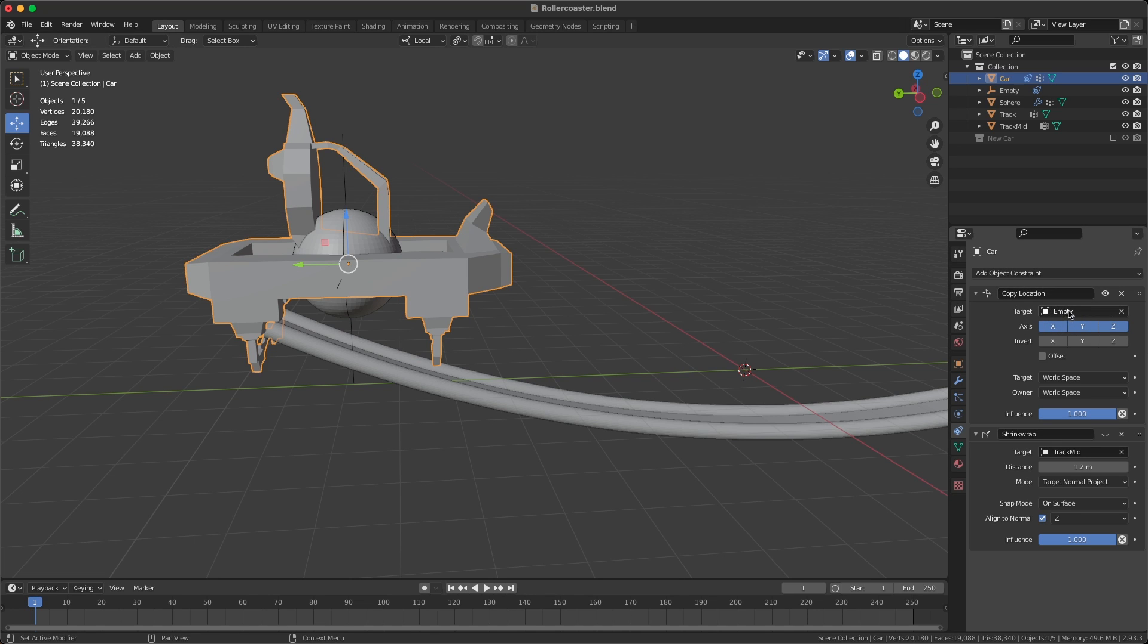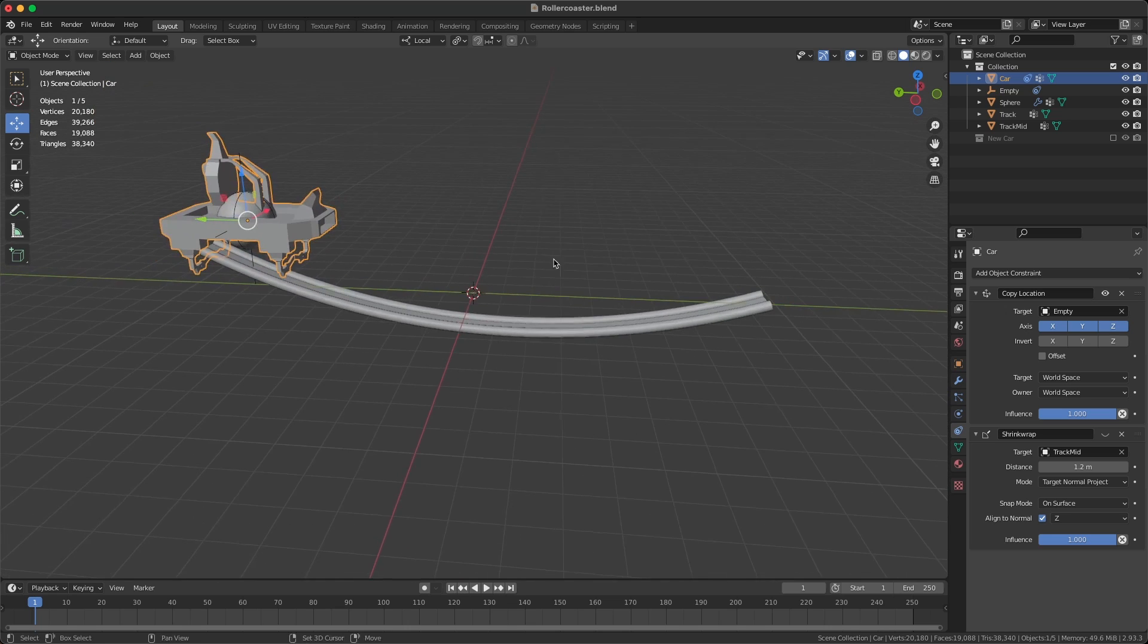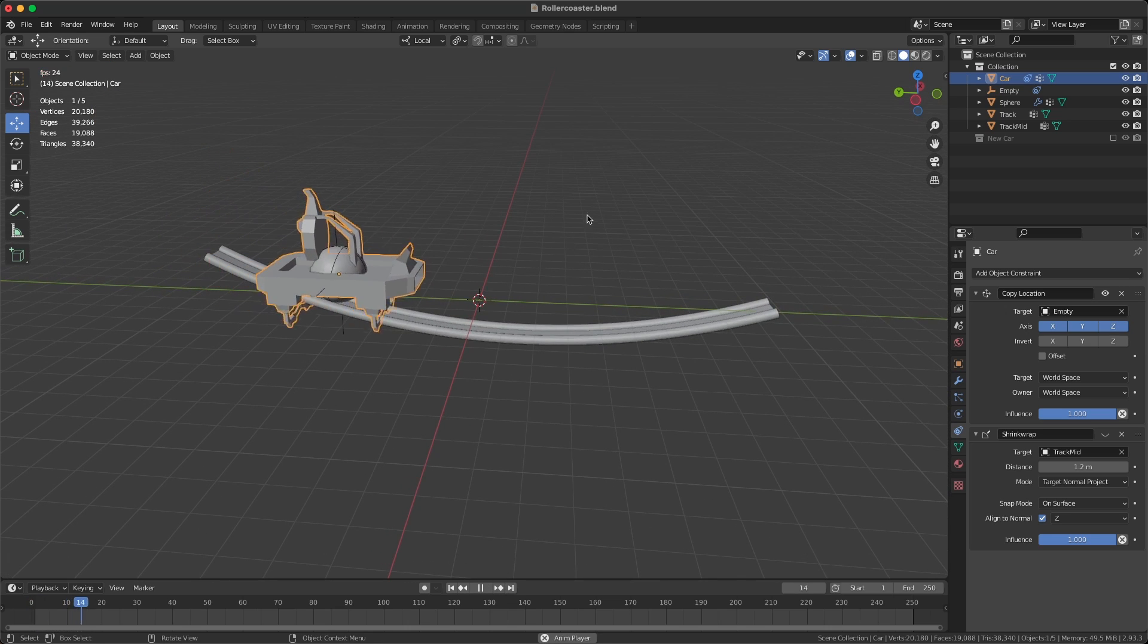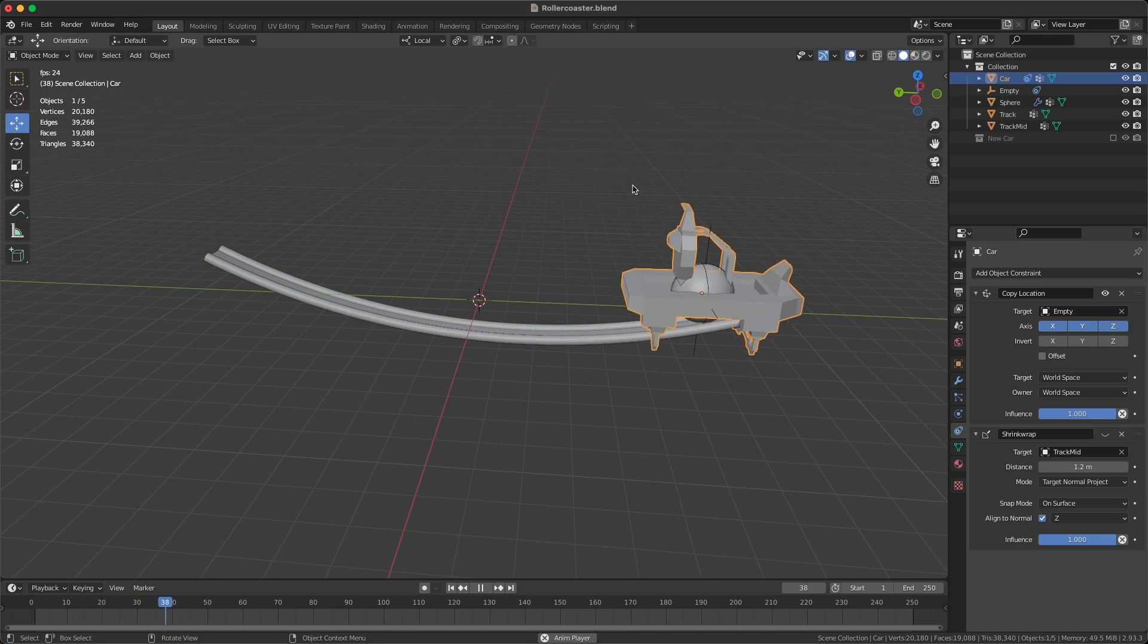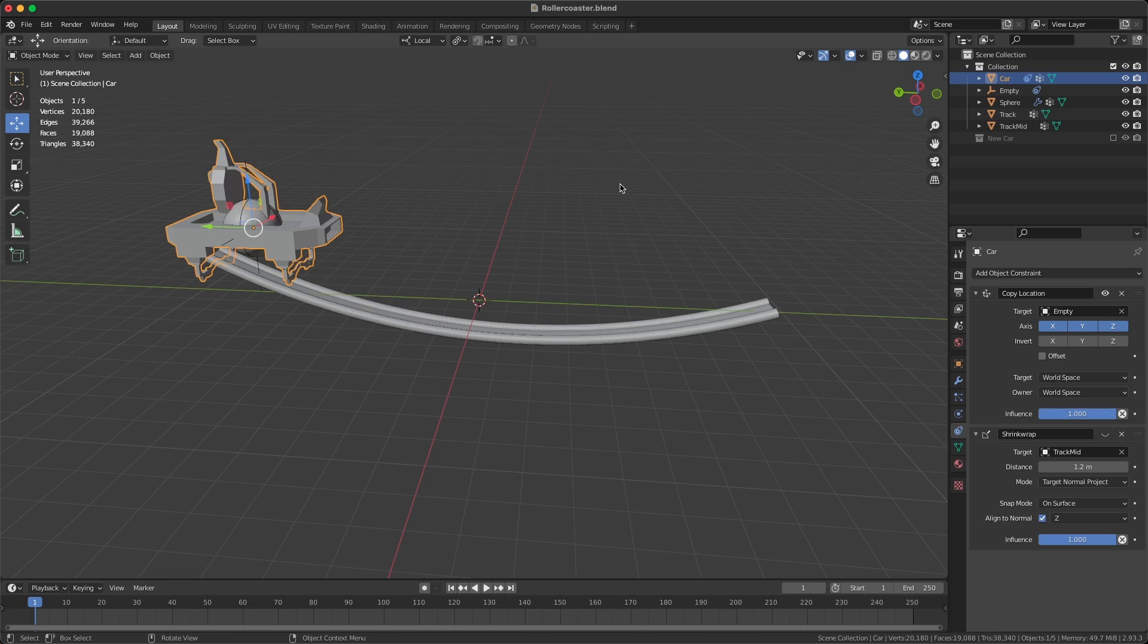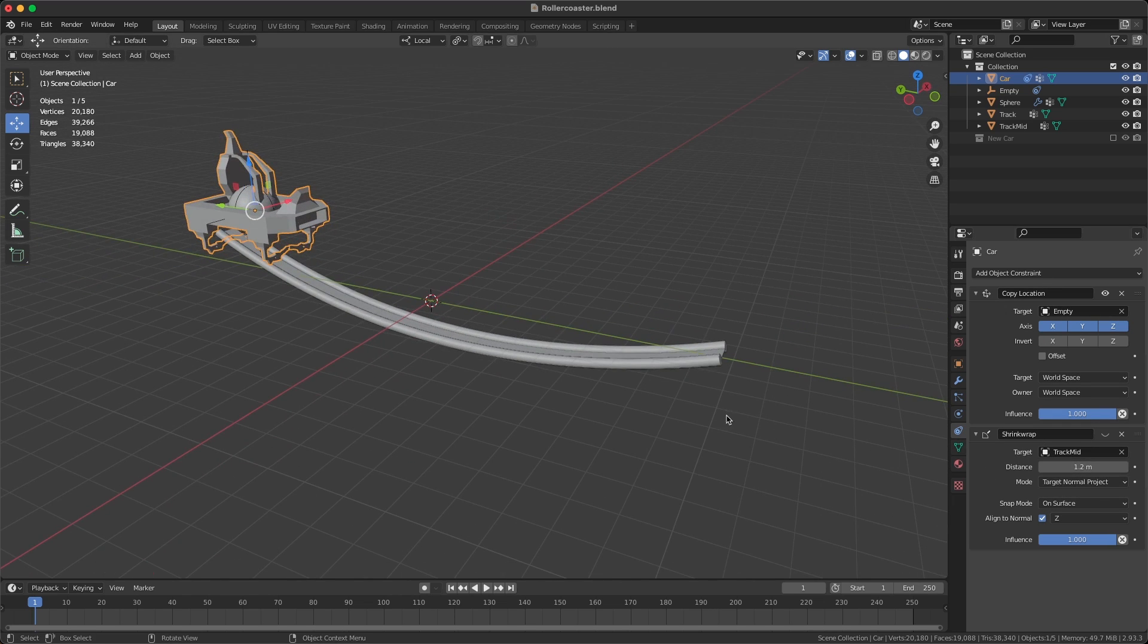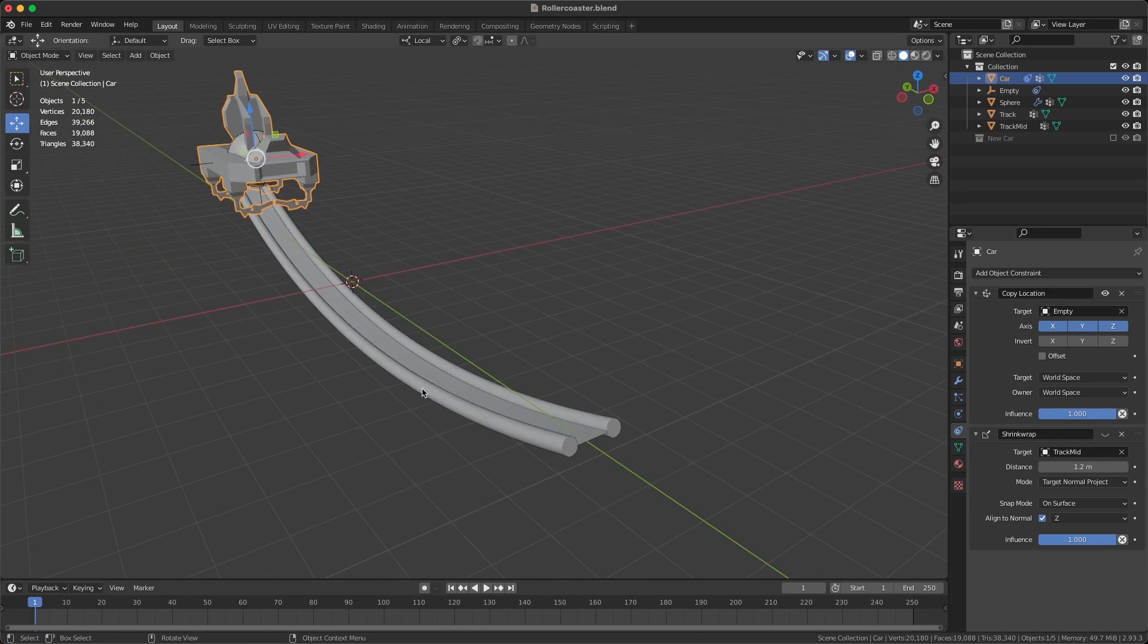And then this is the secret sauce: this is the shrink wrap constraint. This will basically use the mid track section, this section with all the normals showing or pointing upwards. It's going to use that as the target.